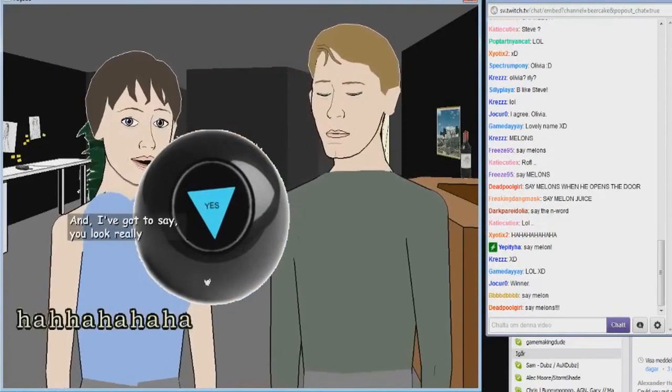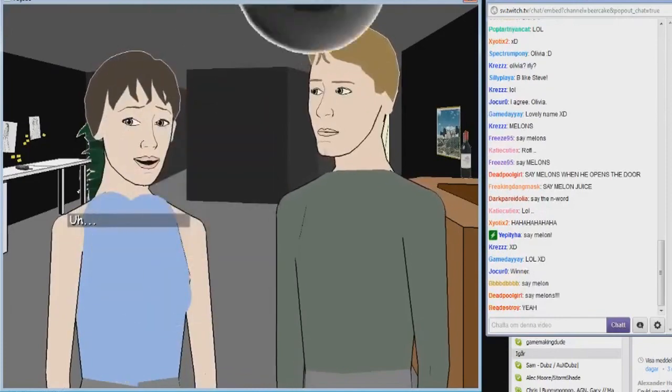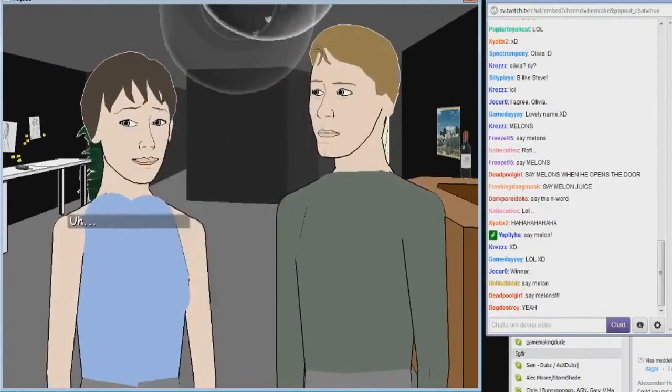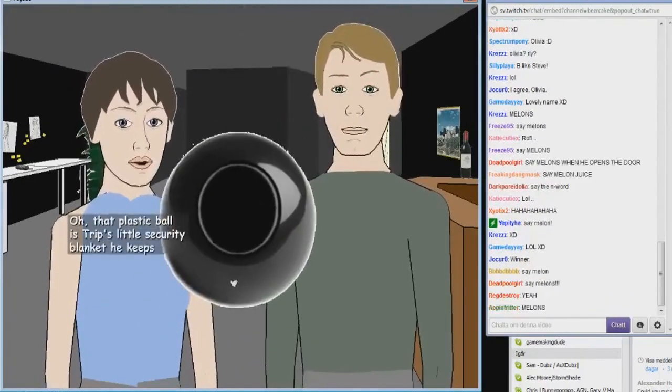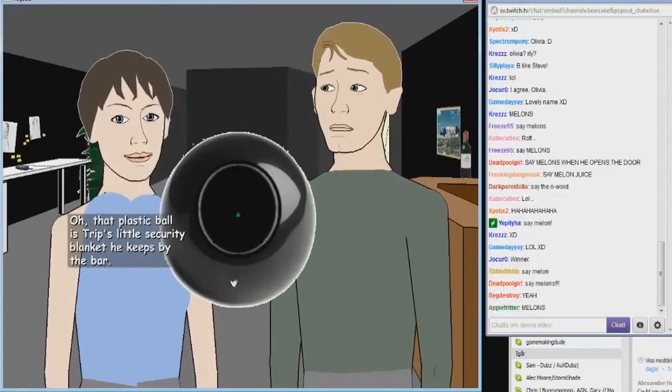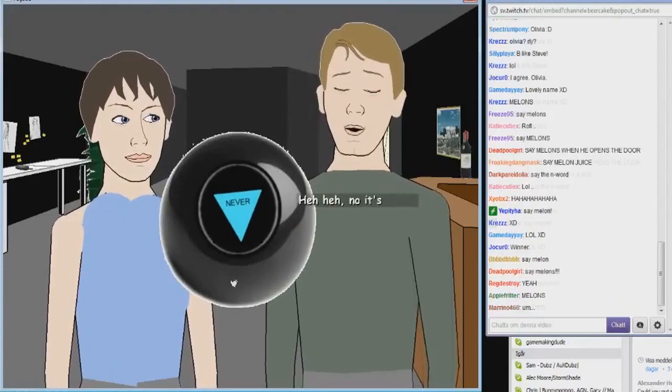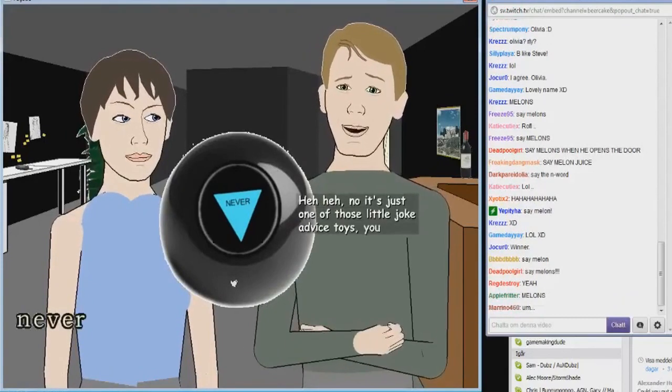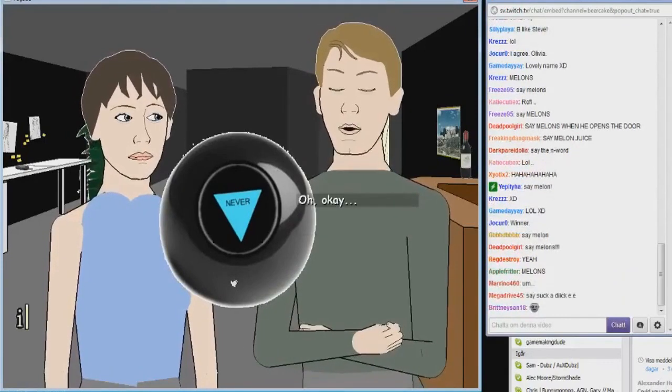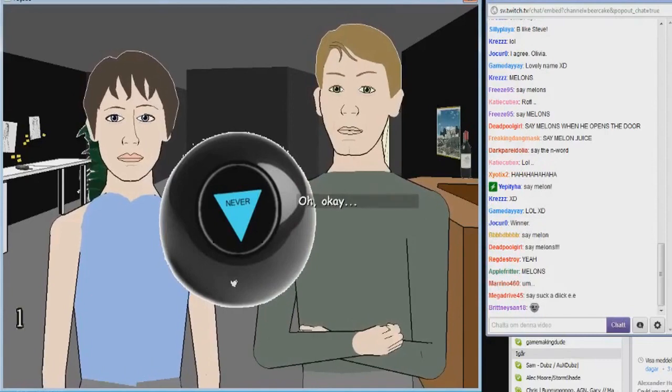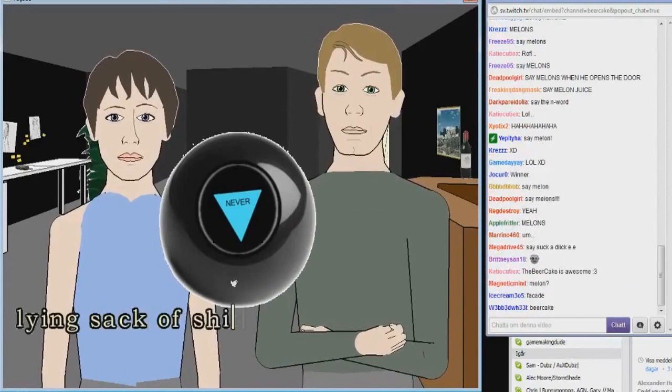That plastic ball is Tripp's little security blanket he keeps by the bar. Lying sack of shit.